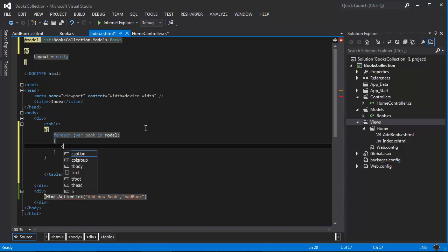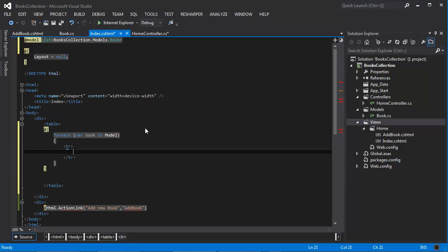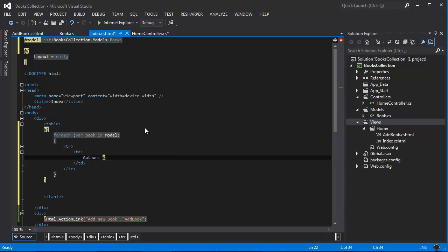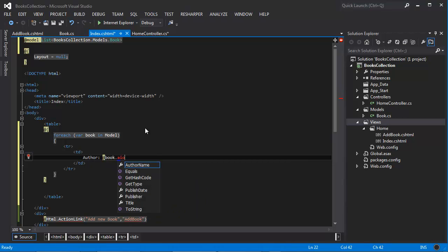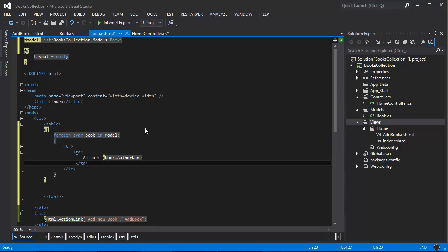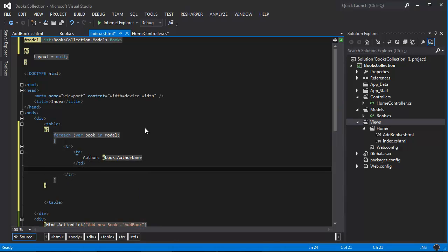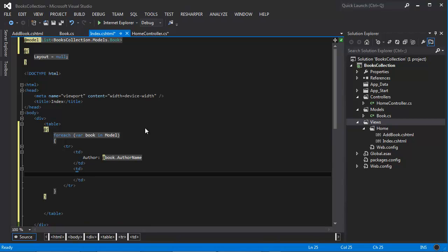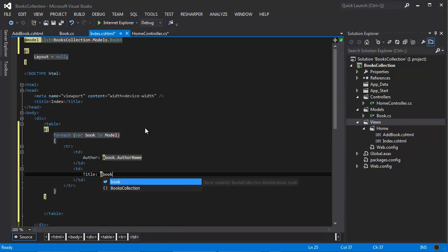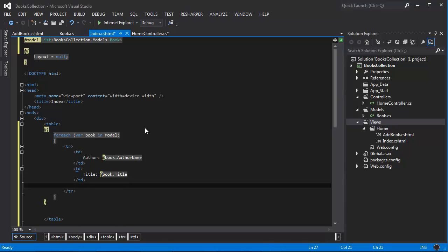And so now I have a table and I'm going to say table row, and on the first one table data. And the first column I'm going to say author at book dot author name. And then the next column I'm going to say title at book dot title, next row.